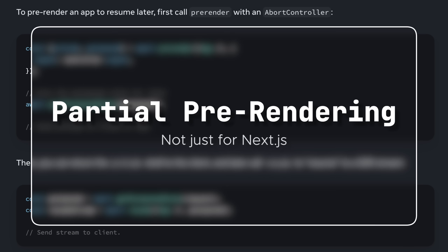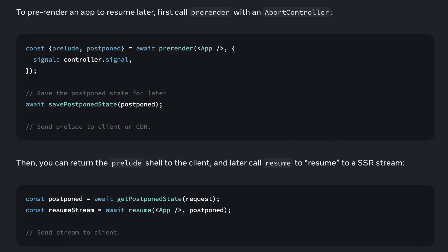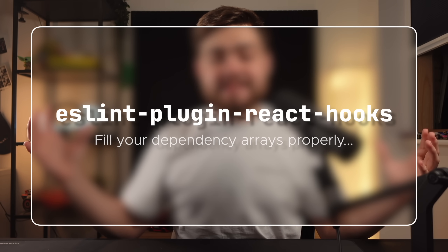This will really help you understand when components are rendered or run effects and the time it takes. The next feature is React DOM specific — and remember, React isn't always for sites; some people actually use it for Roblox, and that's not a joke. The new feature is partial pre-rendering, now built into React DOM. The TLDR is you can return the prelude shell to the client — the static shell — and later call resume to continue rendering the rest.